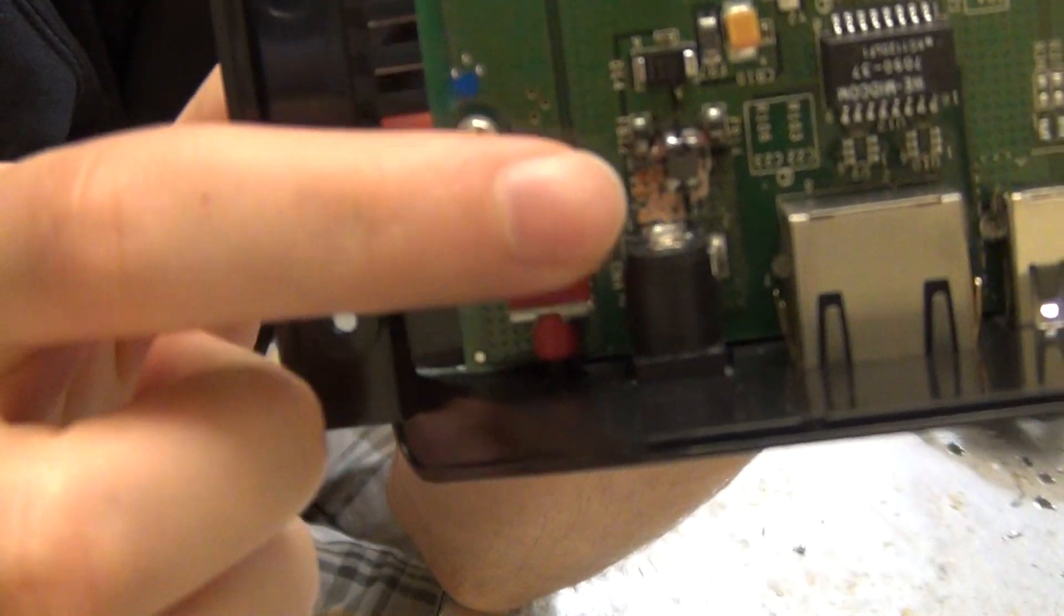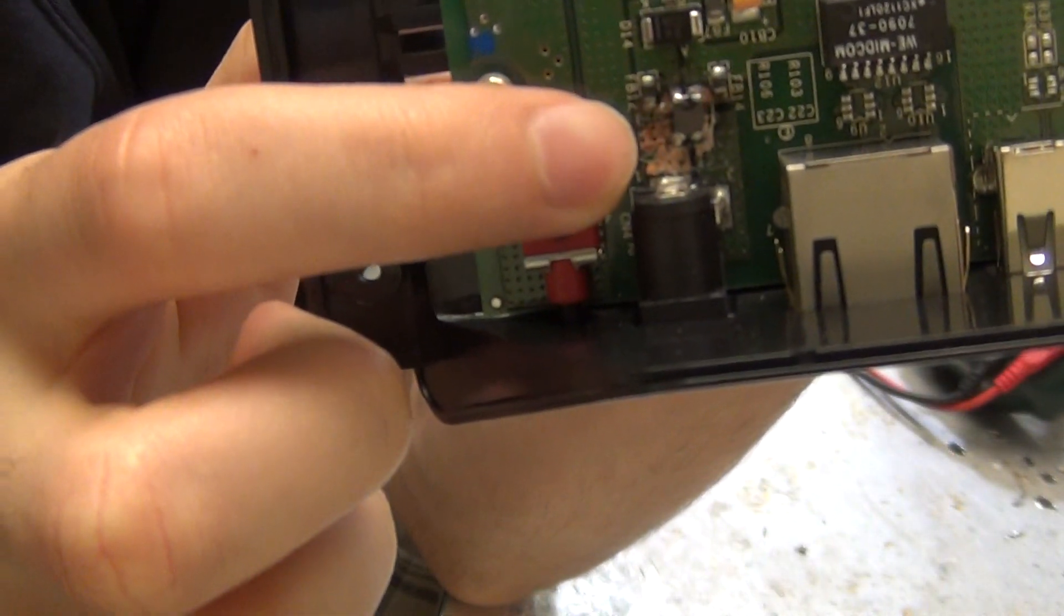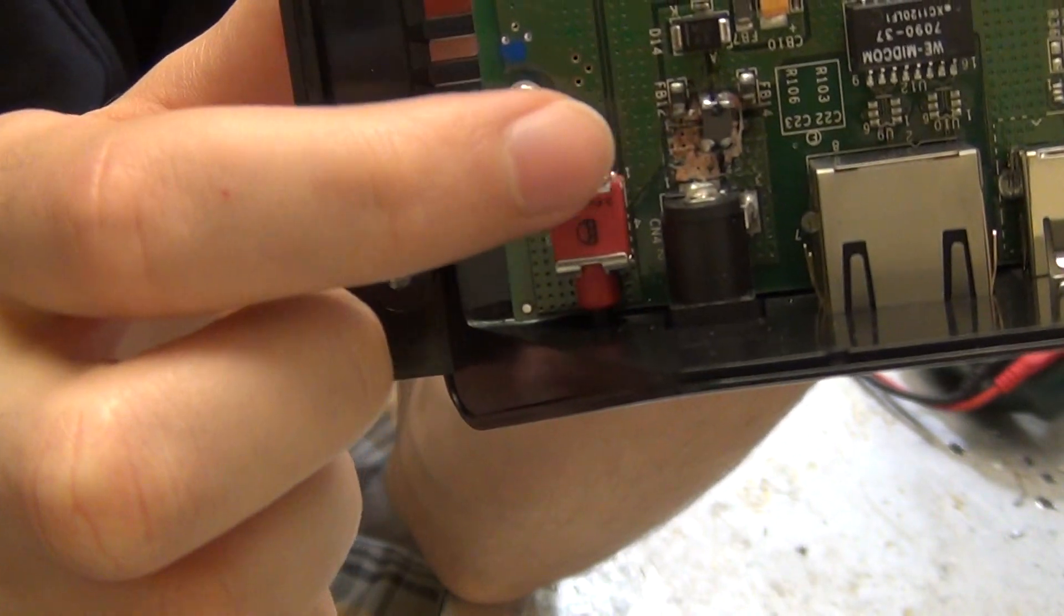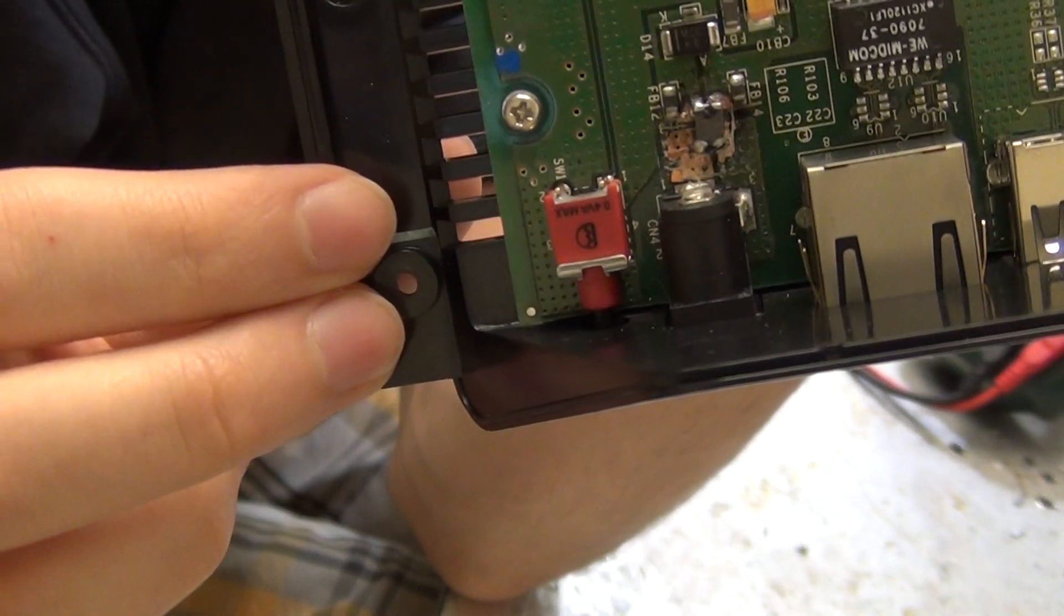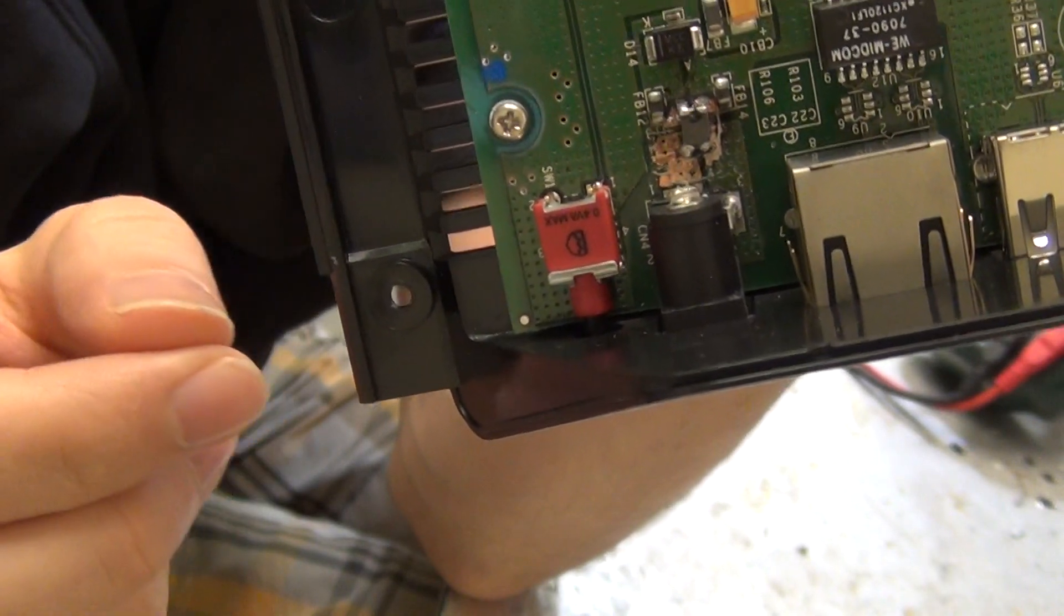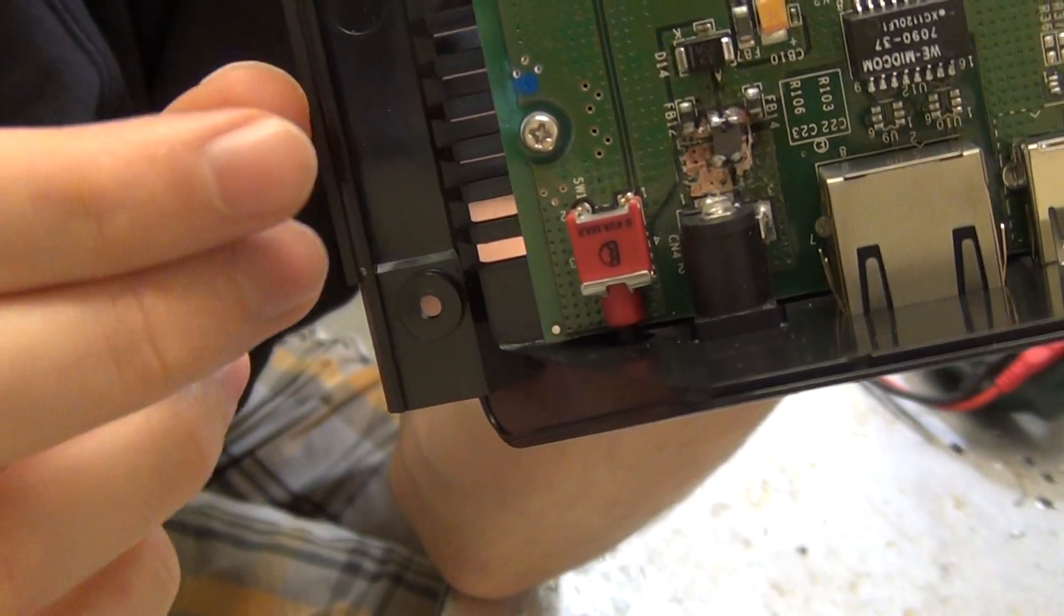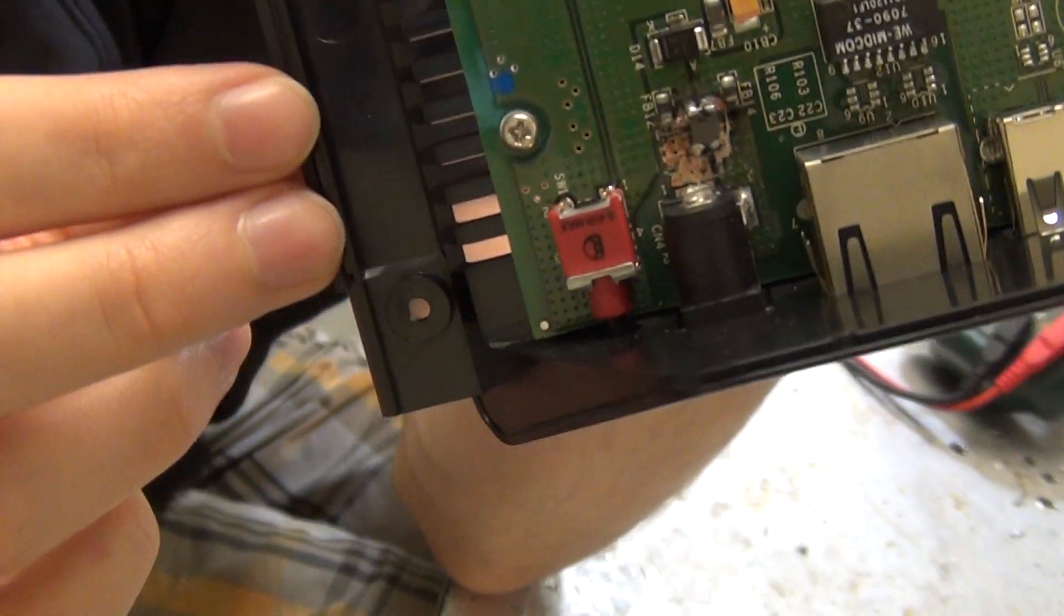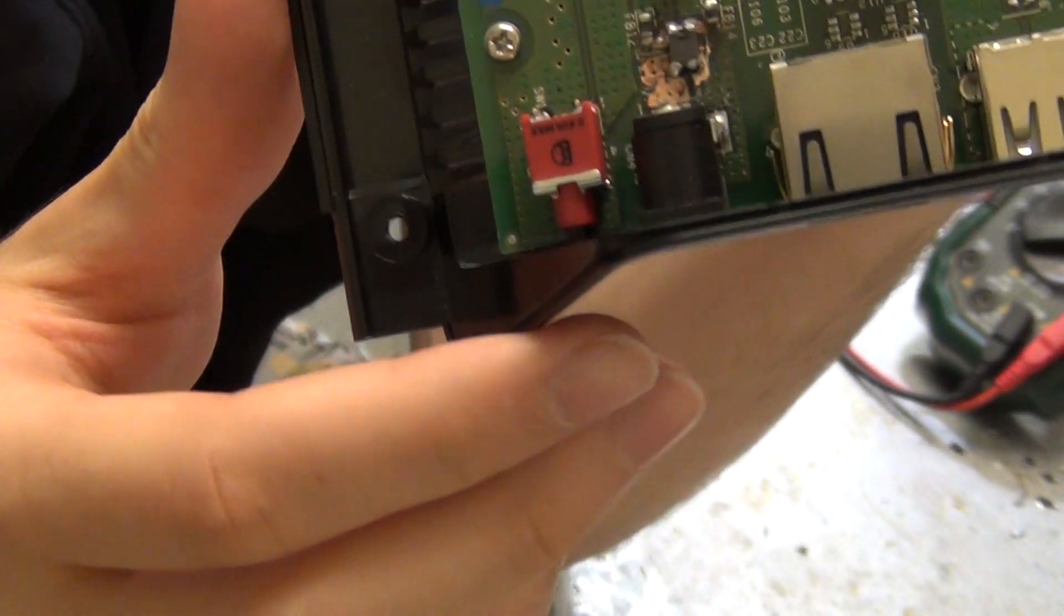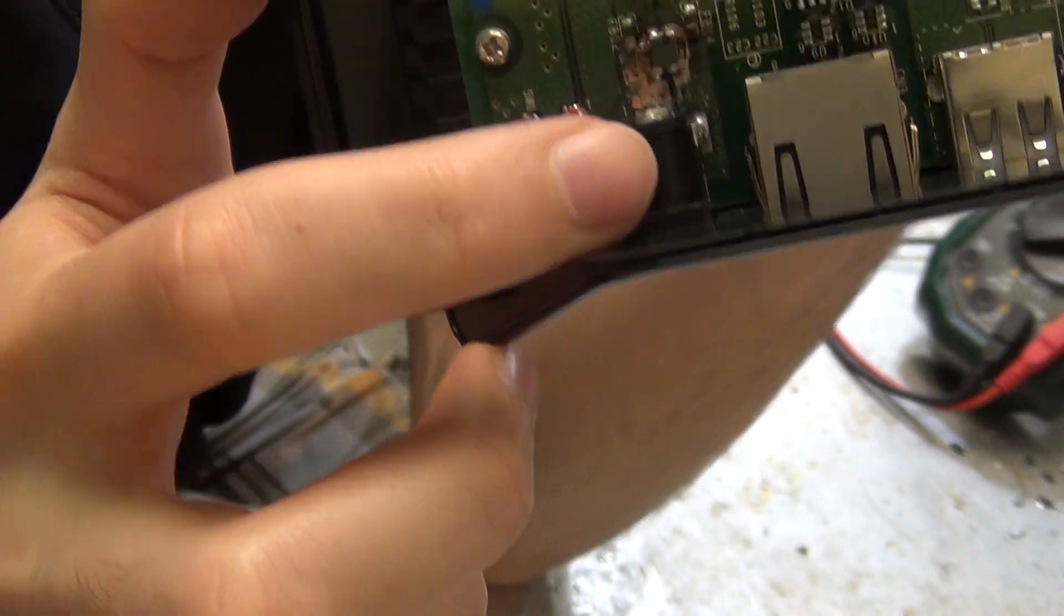Whenever you have something like that, first clean it up because carbon can be conductive and that's the first thing you do. Basically what happens is you have power going in here in this thing and then it goes through this inductor.